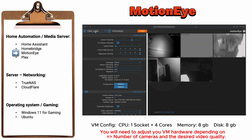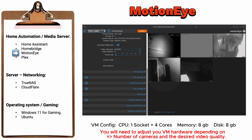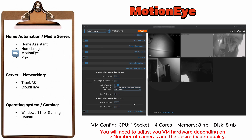You can use MotionEye to create your own surveillance camera system. Depending on the video quality, number of cameras, and options that you will activate, you might need to enhance the hardware allocated for this VM.